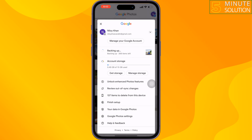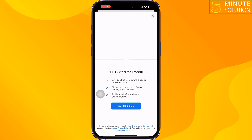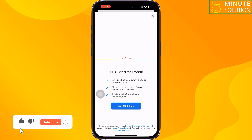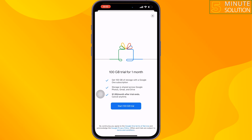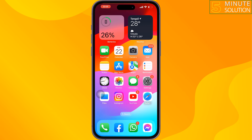The last method is to upgrade your Google Photos storage. Tap on Get Storage. Here you can start a free trial for 100 GB. If you find this video helpful, don't forget to subscribe to 5-Minute Solution.